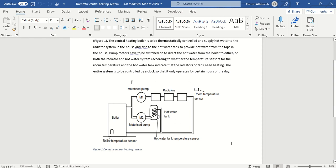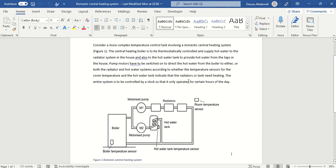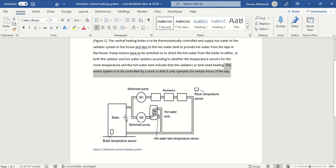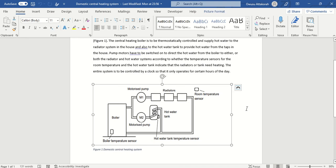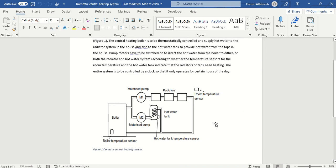We are going to write a program for this. The entire system is to be controlled by a clock so that it only operates for certain hours of the day. Using a 24-hour clock, imagine the system stays shut down for 20 hours and works for only four hours.